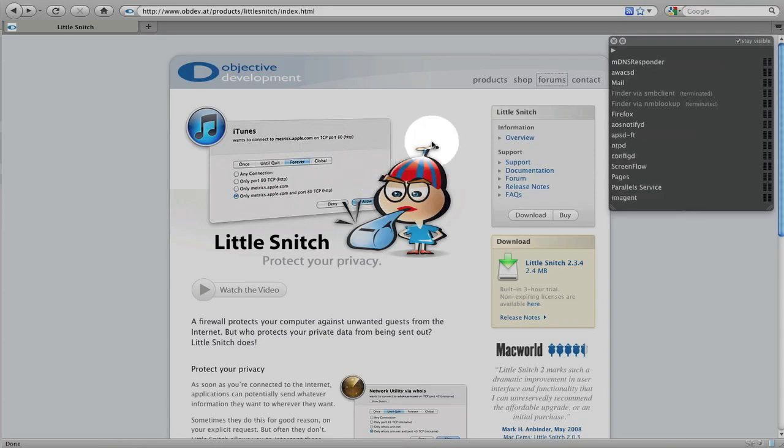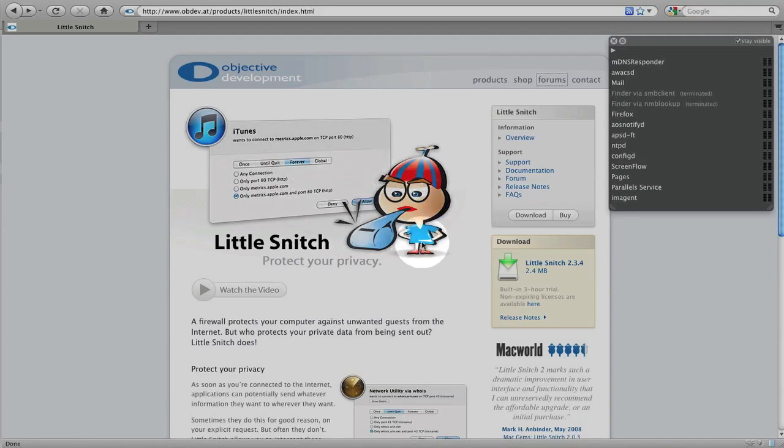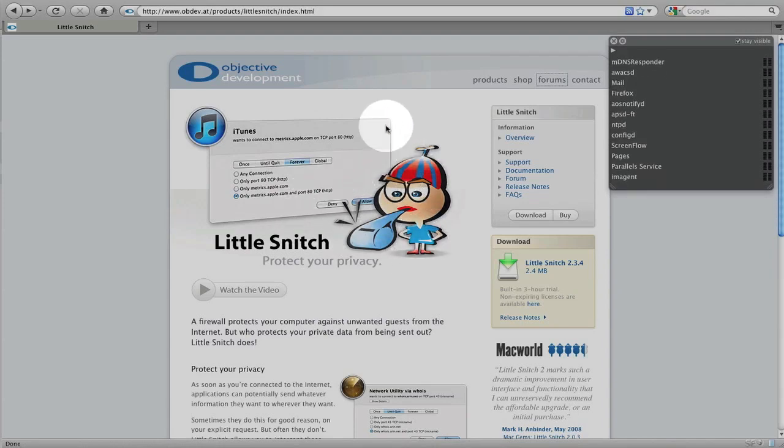Now, 99.9% of the time, the services and applications on a Mac that are trying to access the internet will be legitimate. But it's always nice to have that option.